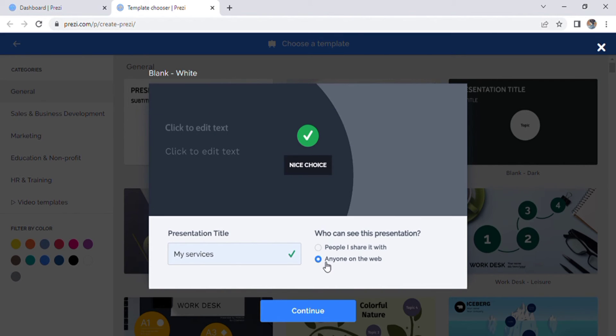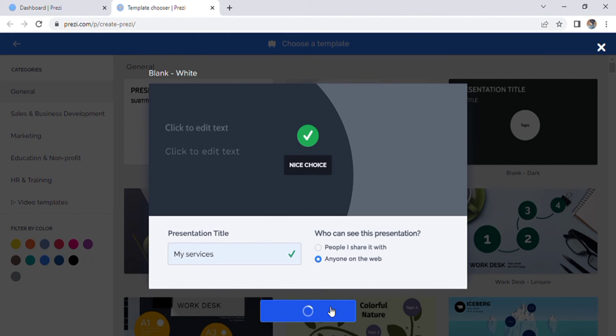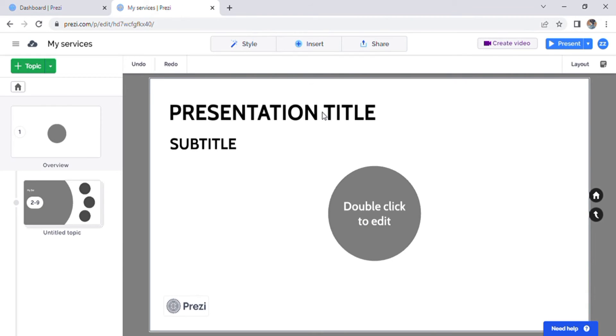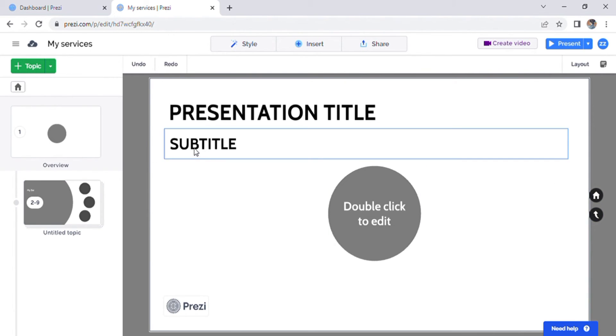It will be public because the people I share it with are a premium feature. But if you don't want to do that, if you hit continue, you will see the entire presentation. Prezi is a zoom-in presentation tool. So when the presentation comes up, this will be the home or overview page.